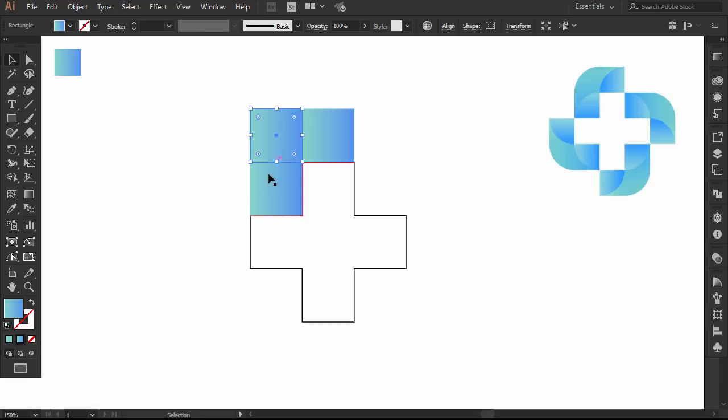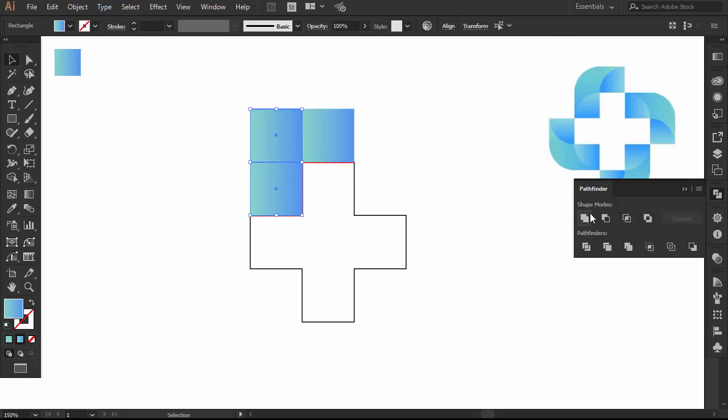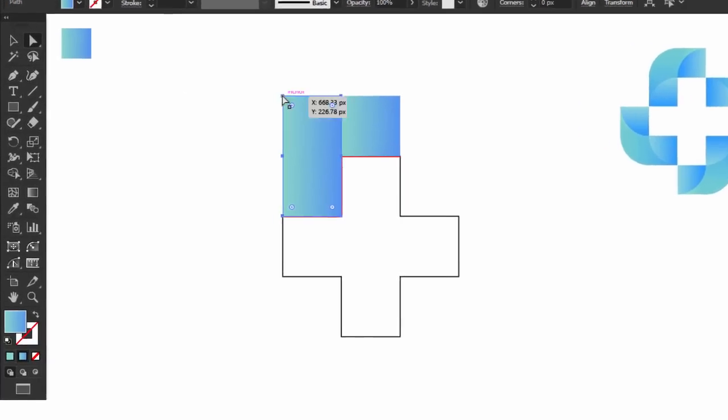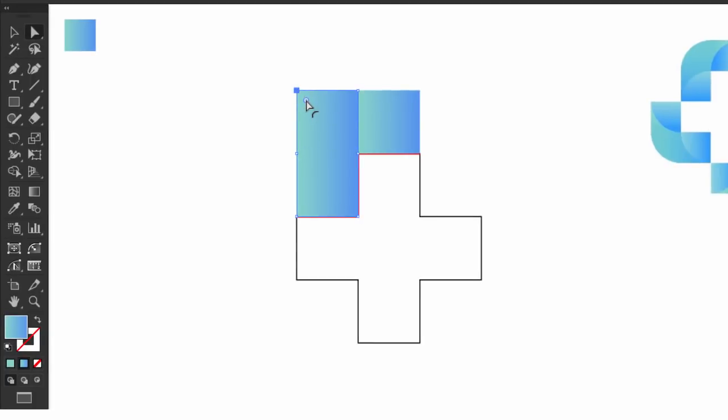Hold SHIFT and select the two left squares together, go to the pathfinder, and click Unite. With the Direct Selection tool, select this point and drag the live widget to make it rounded. If you don't have this feature, check the how to round corners tutorial.